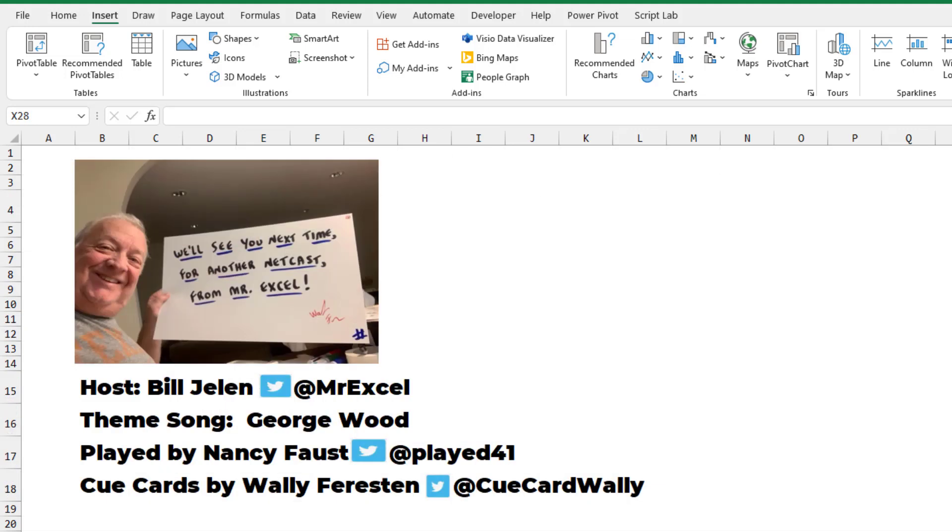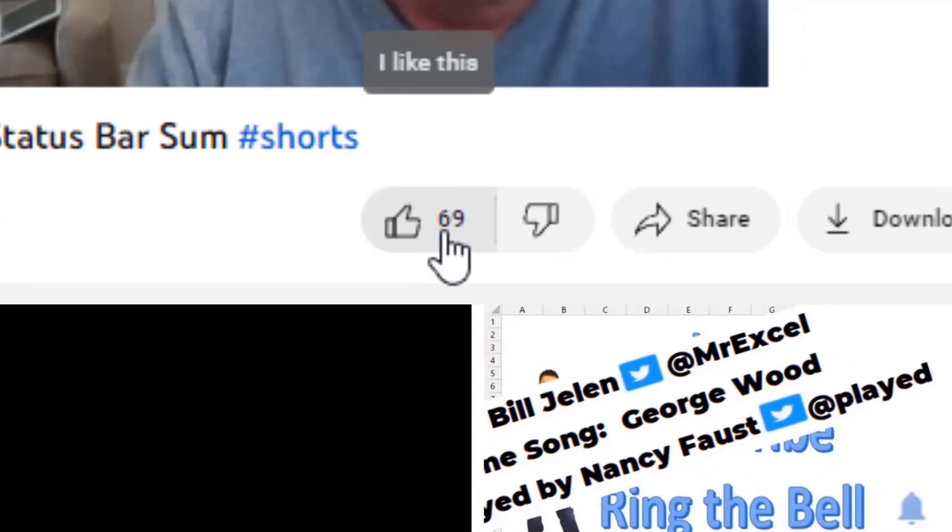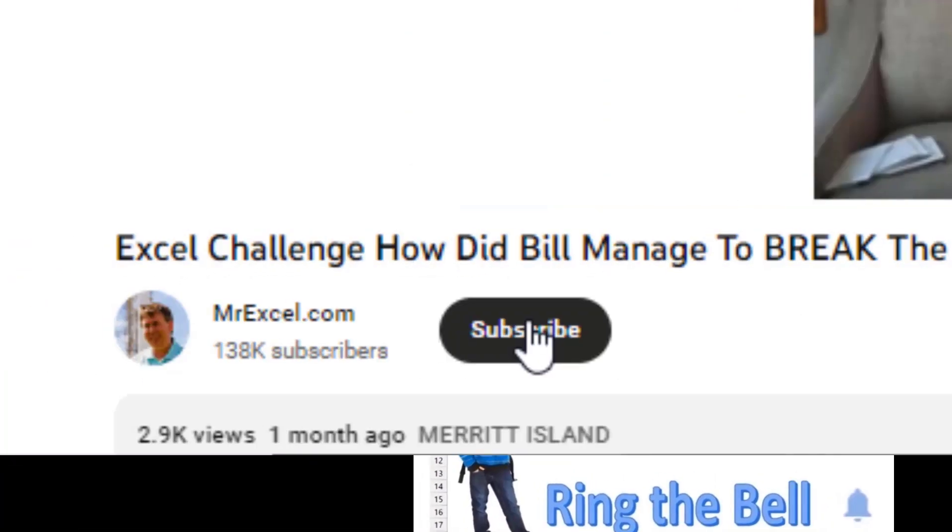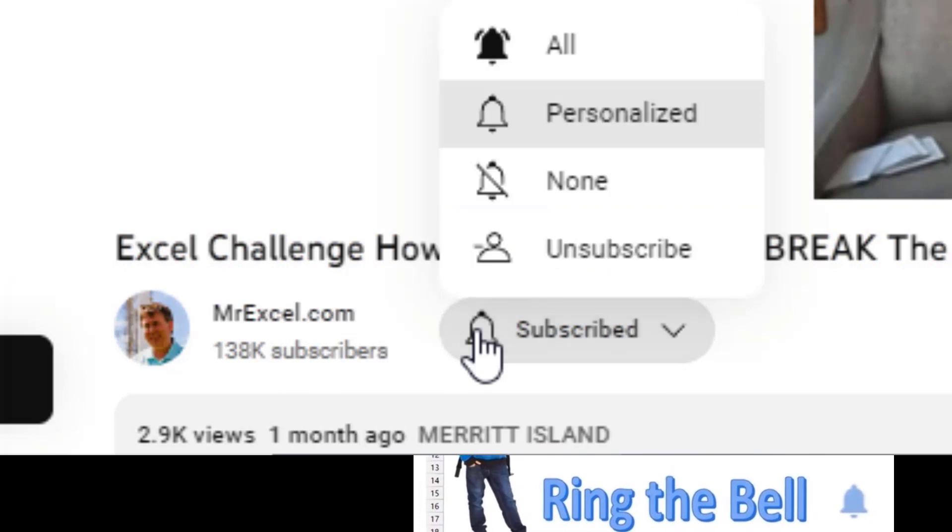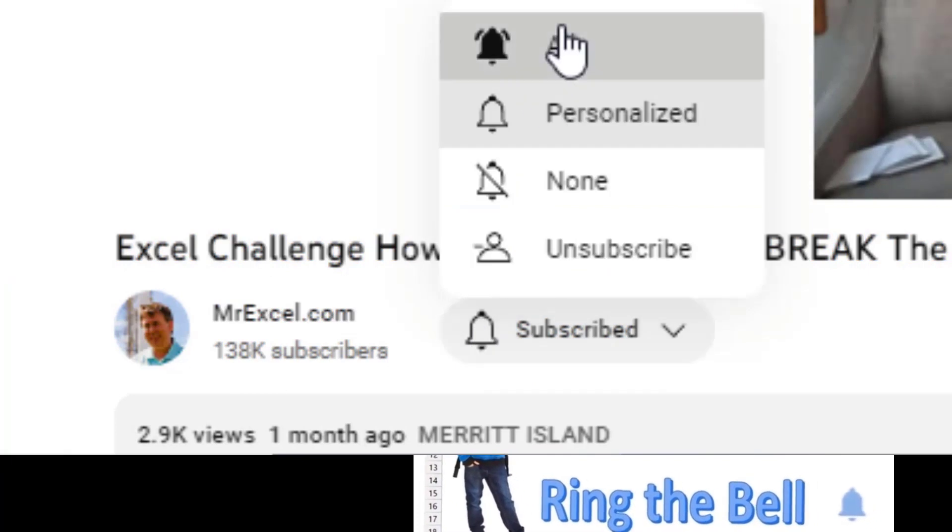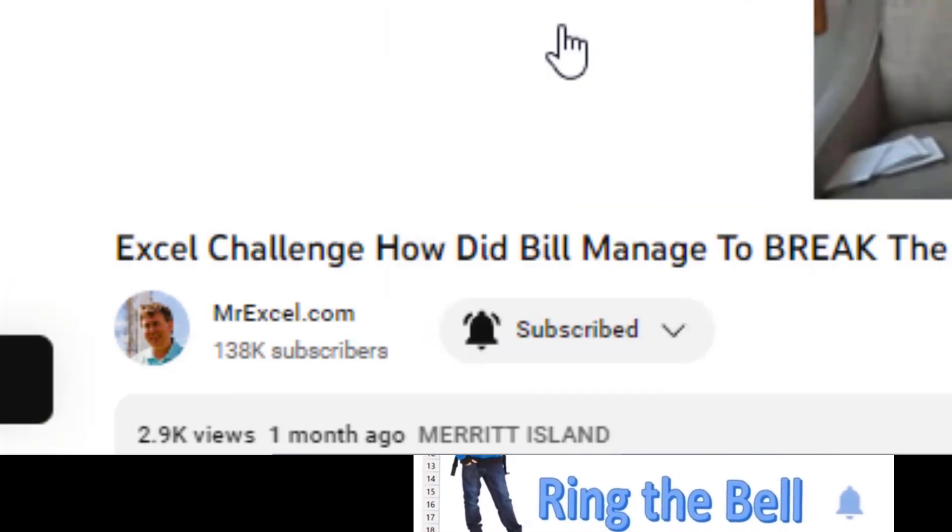Well, I want to thank you for stopping by. We'll see you next time for another netcast from MrExcel. If you like these videos, please down below, like, subscribe, and ring the bell. Feel free to post any questions or comments down in the comments below.